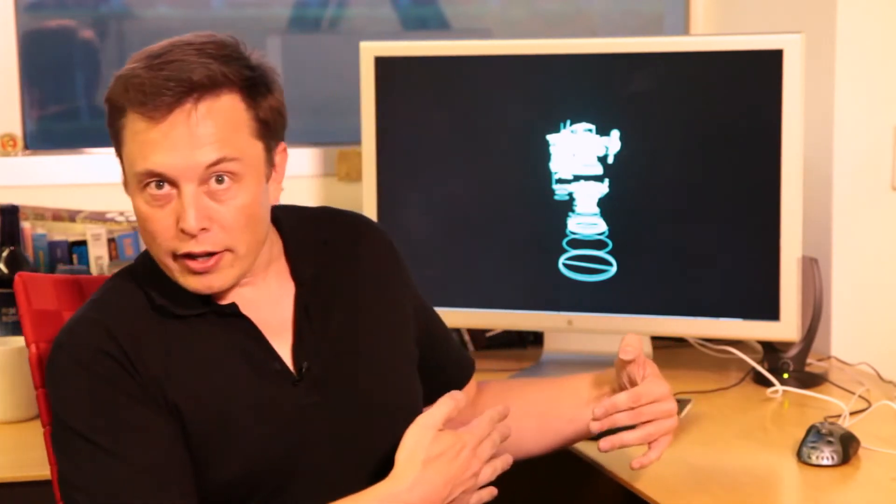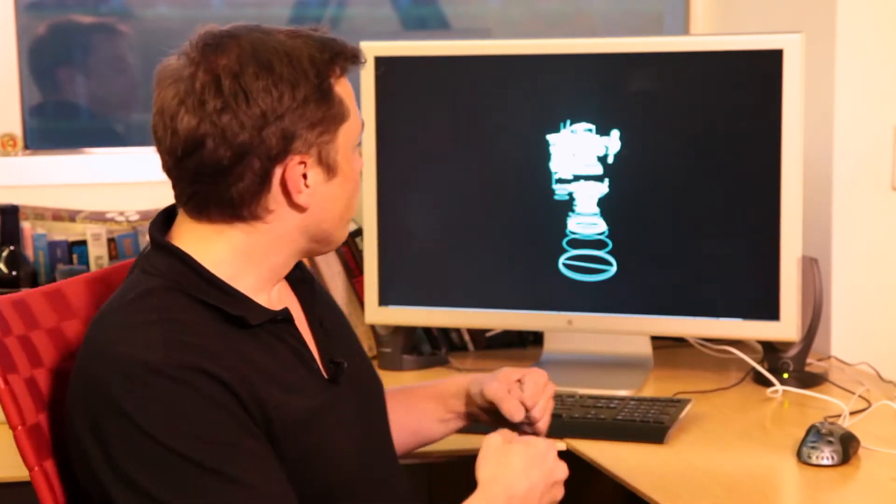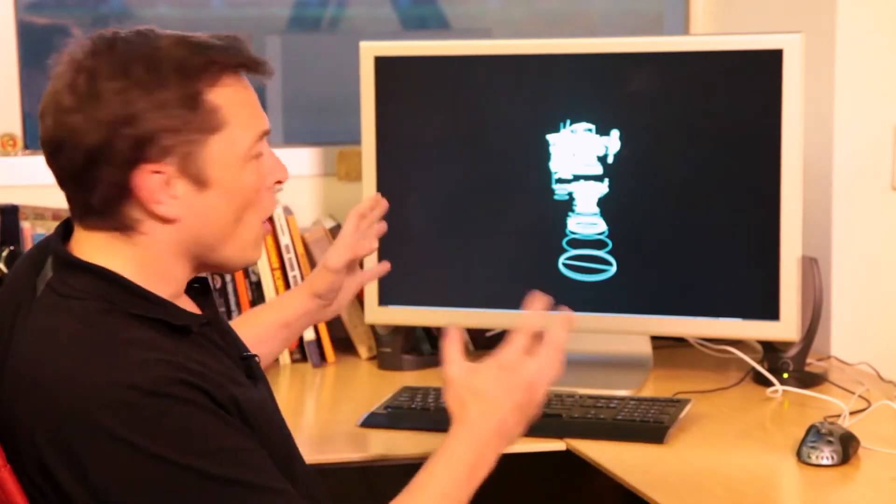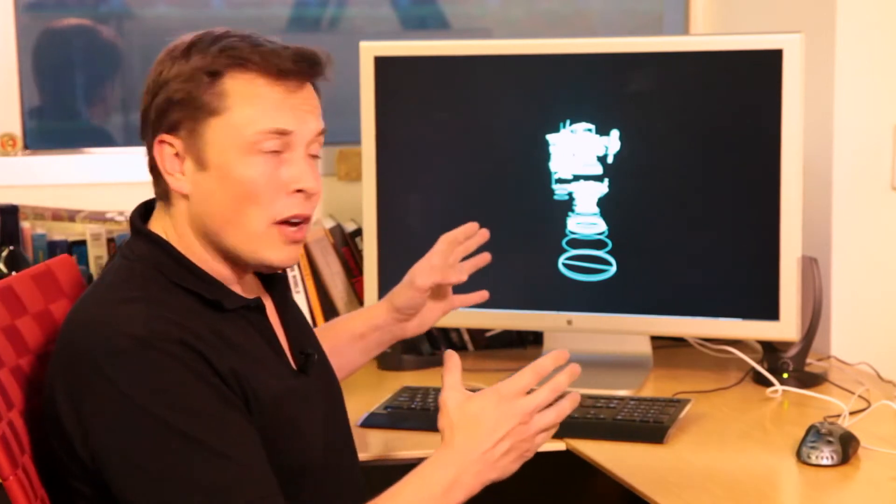So we started playing around with the idea and using a few of the things that are available out there such as a Leap Motion and Siemens NX which is what we use to design the rocket and we wrote some code to integrate the two and we started off with what you see here which is a wireframe of the Merlin rocket engine.